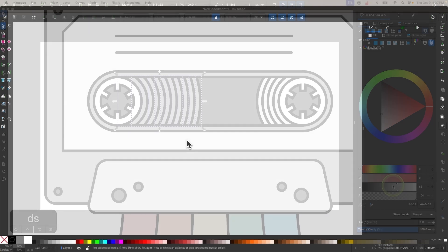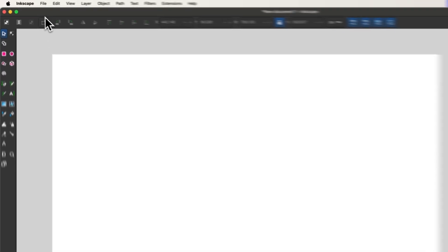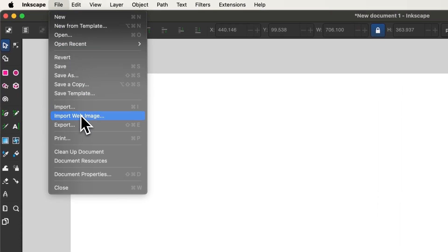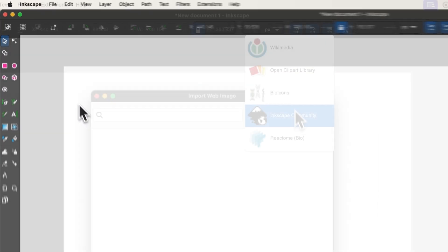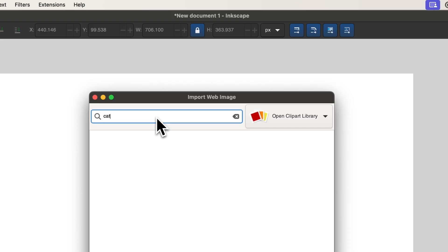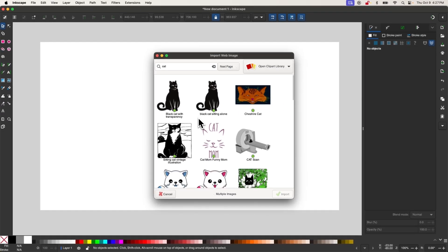Within Inkscape, there's a built-in clipart menu that lets you search for vector artwork from various free directories. Just go to the File menu and click on Import Web Image, and use the menu to search for whatever you're looking for.